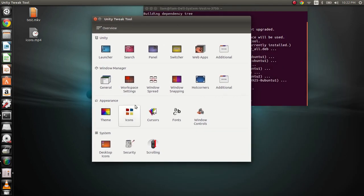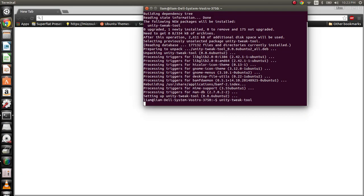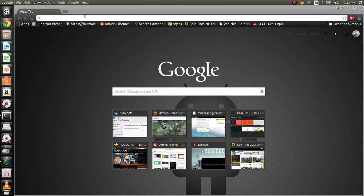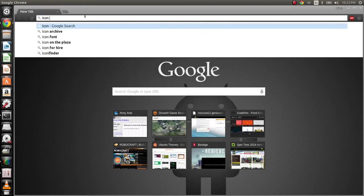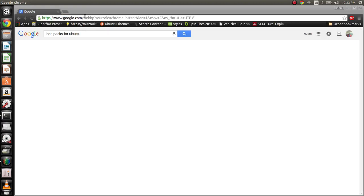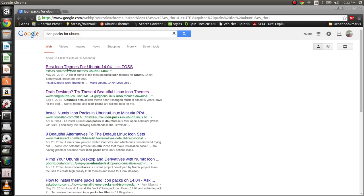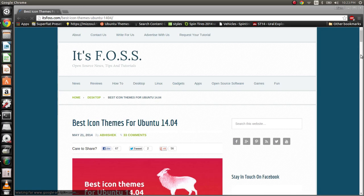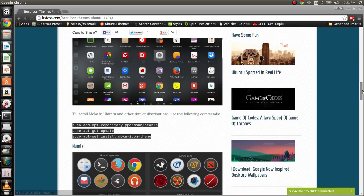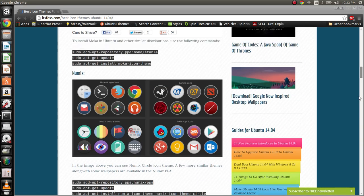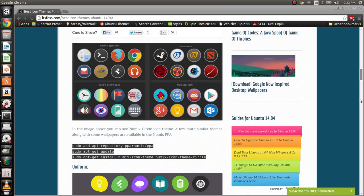We're going to get into this in just a second, so we're going to minimize that, and we're now going to go and grab our icon packs. We're going to go into our browser and type in icon packs for Ubuntu, and we're going to scroll down to Best Icon Packs. You can find them basically anywhere.